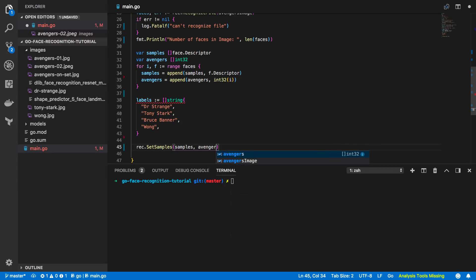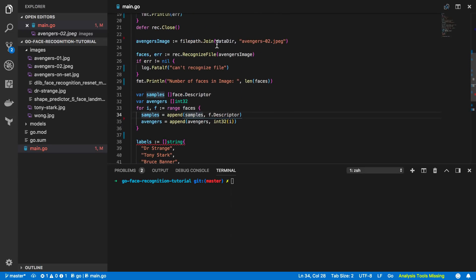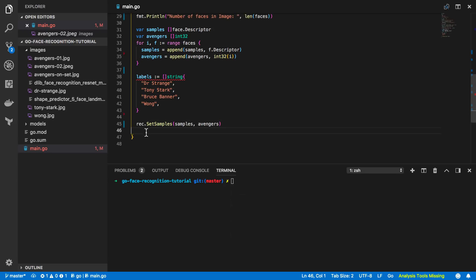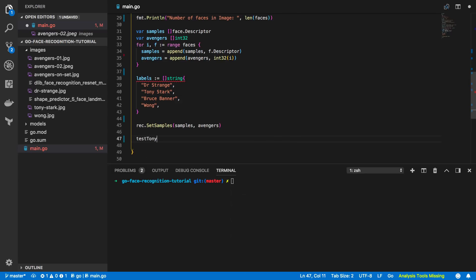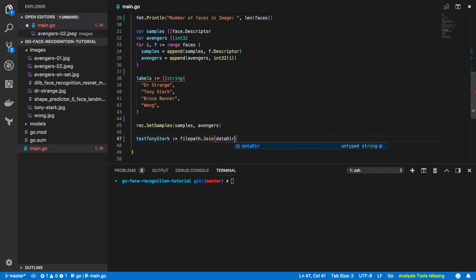What this code essentially does is take an image, rip out all the faces, and define an array of face descriptors. Once we have that array of face descriptors, we can use them as samples to base future recognition attempts off of. So if we then pass in an image of Tony Stark, we should be able to match it with an existing face descriptor. Then call: rec.SetSamples(samples, avengers). Just below, set: testTonyStark := filepath.Join(dataDir, 'tony-stark.jpeg').